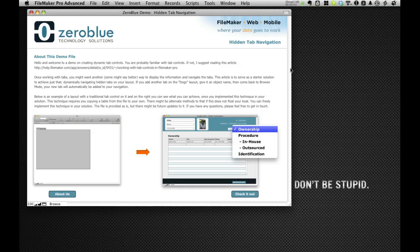Welcome to this demo on hidden tab navigation. If you haven't downloaded the demo file, you can get it from blog.zeroblutech.com. Find the blog post that talks about hidden tab navigation.